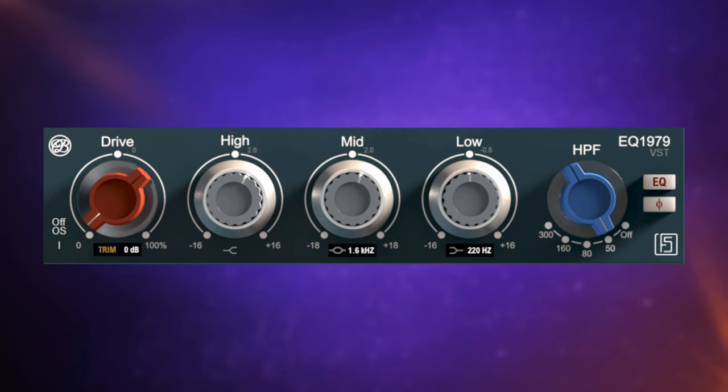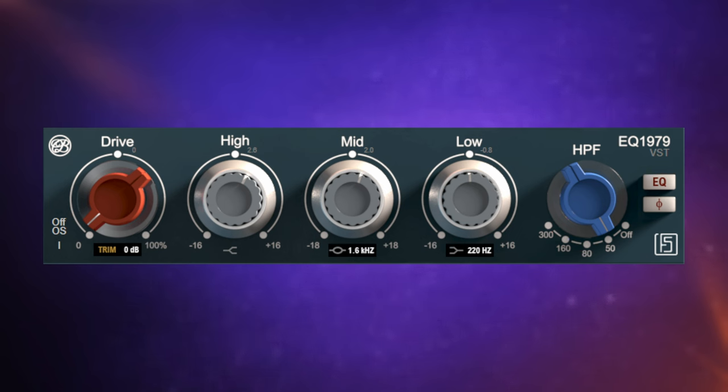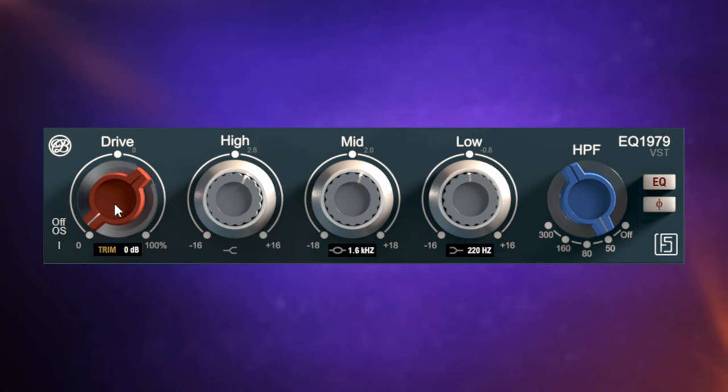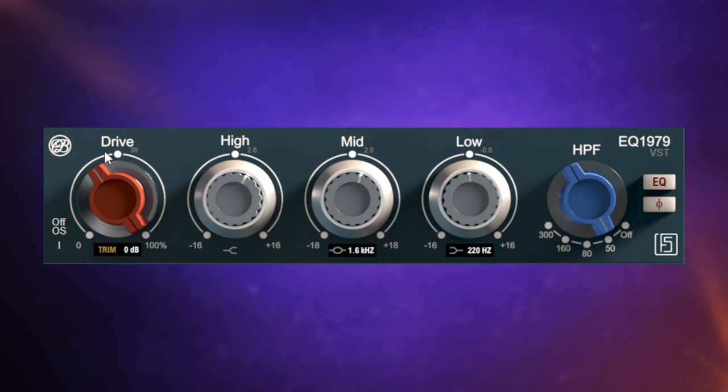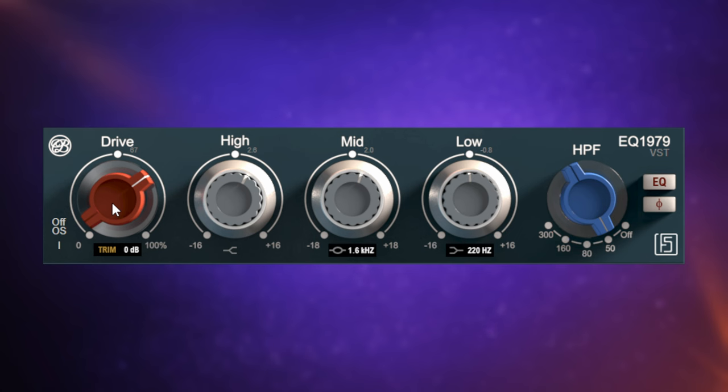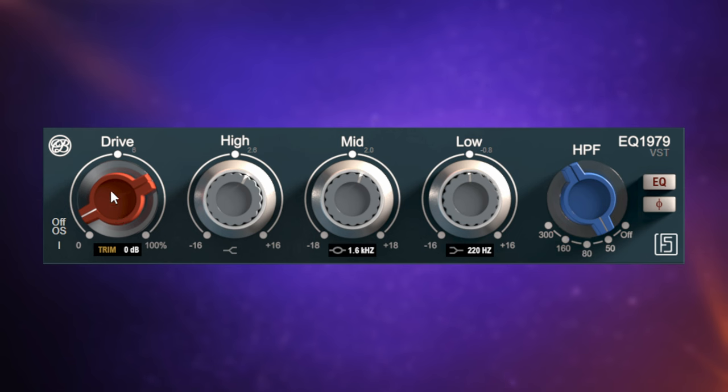EQ 1979 is pretty much a Neve console strip emulation. There's two main sections to it. You've got your drive section here, which we'll have a listen to in a moment. Sounds pretty nice, actually. And then you've got your main EQ section here. I could add some drive to this piano. But I sort of feel there's enough on the delays already. It's gritty enough there. I could just put it down on a low setting, I think.